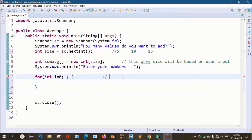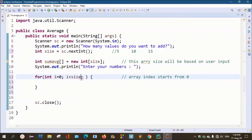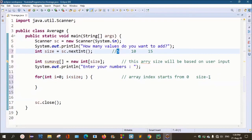The array is at index position, and each element is at an index position starting from 0. The array starts from 0. So i equals 0, and the conditional is i less than size — because if the user enters 5, index positions end at 5 minus 1, which is 4. So i less than size. The increment is i++.